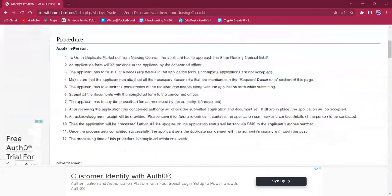This procedure can only be applied in person, meaning there is no other mode of online applications available to get the duplicate marksheet from Nursing Council.